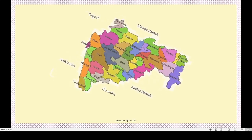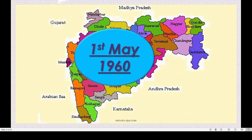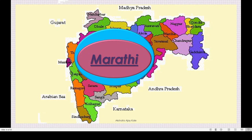Maharashtra state was formed on 1st May 1960. States in India have been formed on the basis of language, and Marathi is the state language of Maharashtra. Remember: Maharashtra was formed on 1st May 1960 and the language of the state is Marathi.